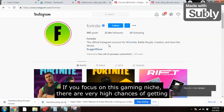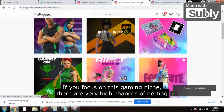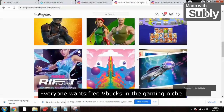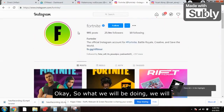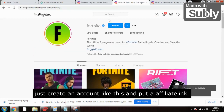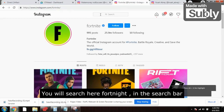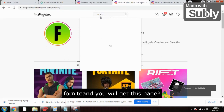If you focus on this gaming niche there are very high chances of getting leads — everyone wants free VBucks in the gaming niche. So what we will do is create an account like this, put an affiliate link, and then search 'Fortnite' in the Instagram search bar and you'll get this page with all the Fortnite content.